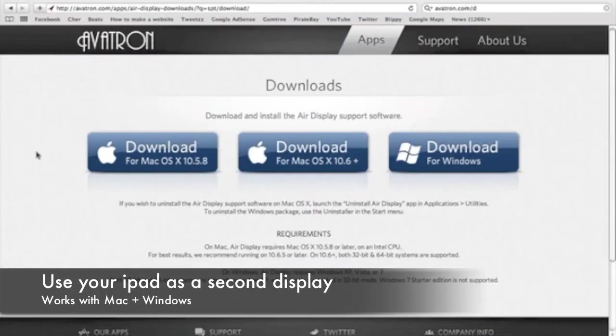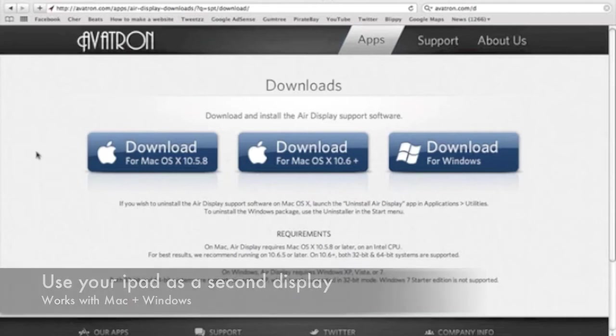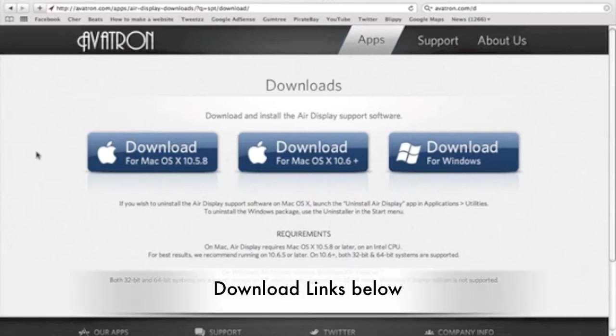What's up guys, today I'm going to be showing you how to use your iPad as a second display. It's a great app called AirDisplay and you can download it for free off Installous. Then you'll have to download the other software for your Mac or PC off Safari or whatever. The links are in the description bar below.